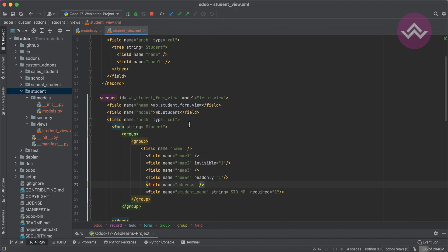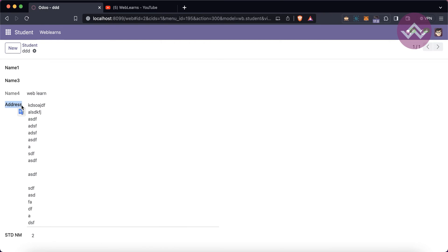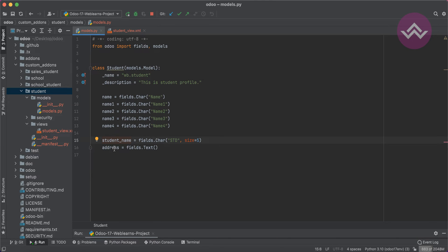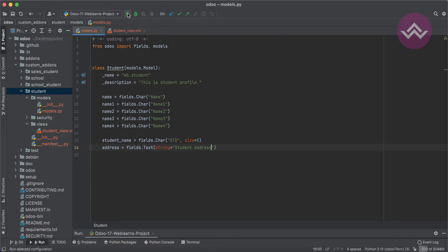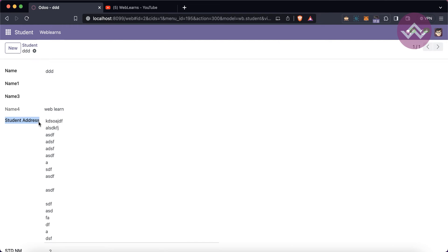If you remember, I didn't mention a label name on the Python side. By default, it will take the field name as the label. If the field name has an underscore, it removes the underscore and capitalizes the first word. If you want a different label, you use the string attribute — for example, 'Student Address' — then upgrade the module and refresh. You can see it now shows 'Student Address'.